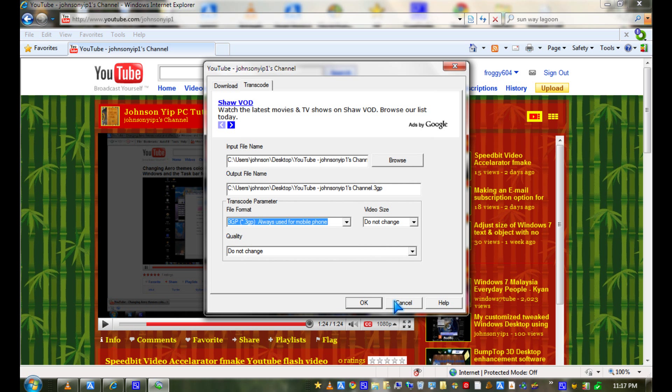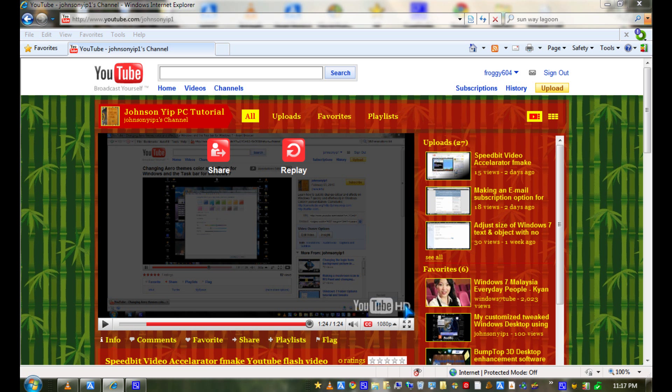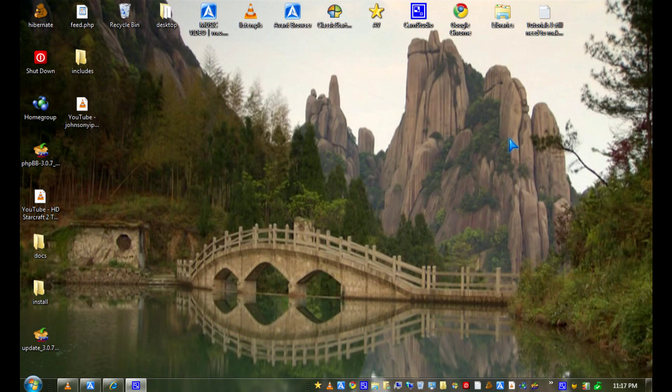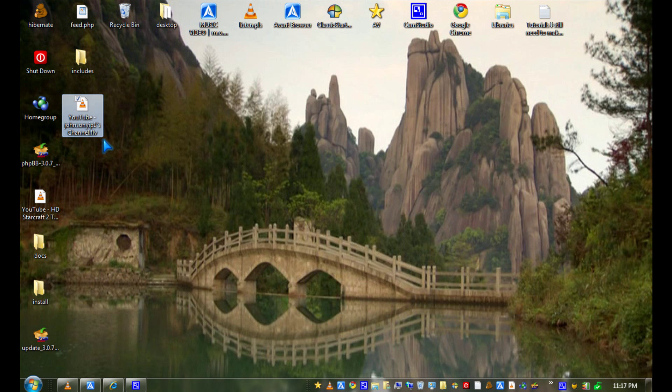So yeah, now let's go check out the file. There's a .flv file.